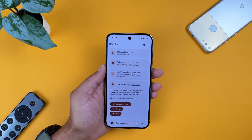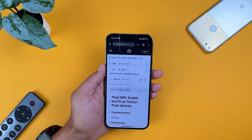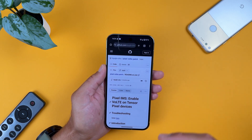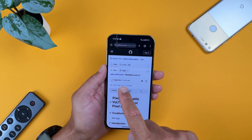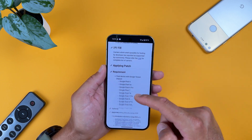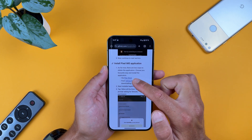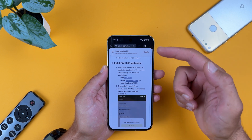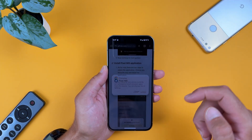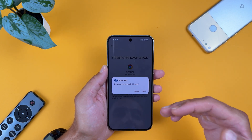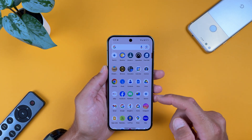Shizuku is now running — that's everything with this application. Now we need the second one, which is Pixel IMS. Go to GitHub and download the Pixel IMS application — the link will be in the video description. Thanks to kujjin cho for providing this application. Scroll down and find 'Install Pixel IMS application,' download it from the GitHub releases, and wait for the file to download. Give Chrome permission to install applications, and Pixel IMS will install.